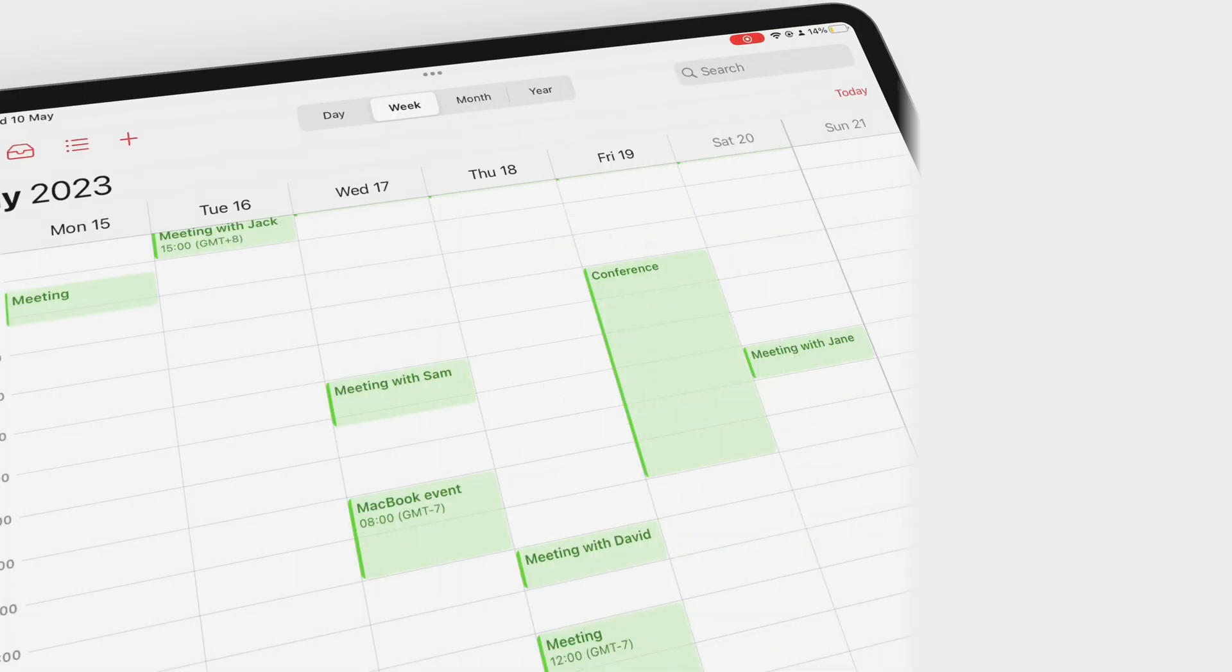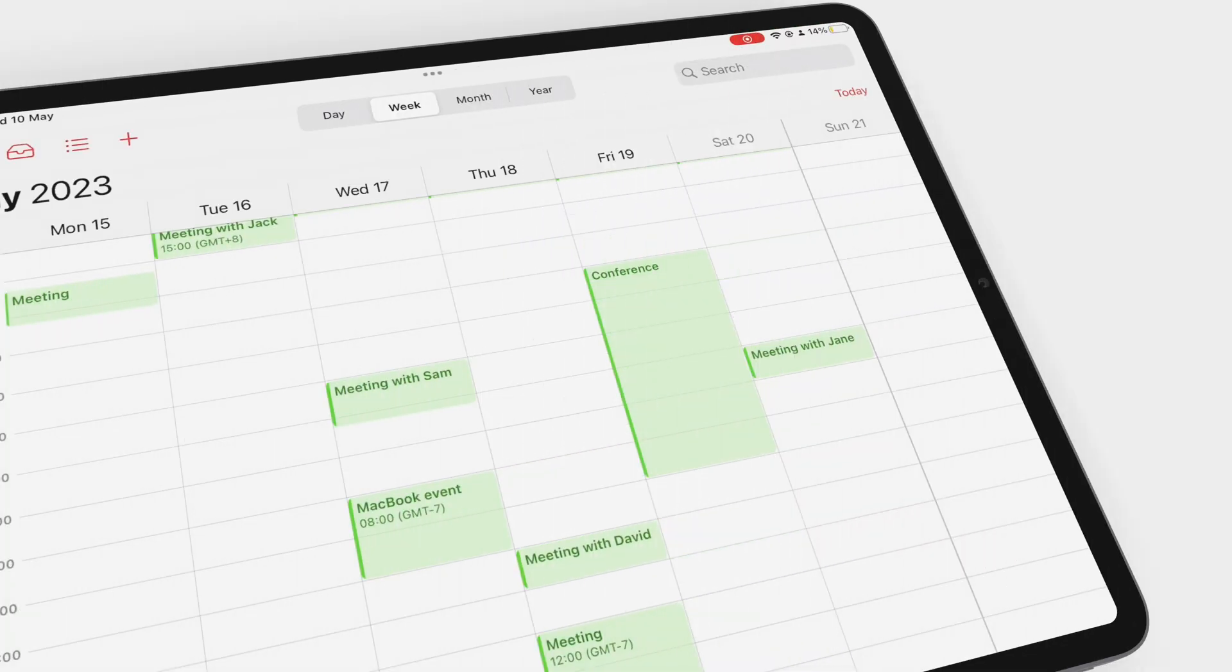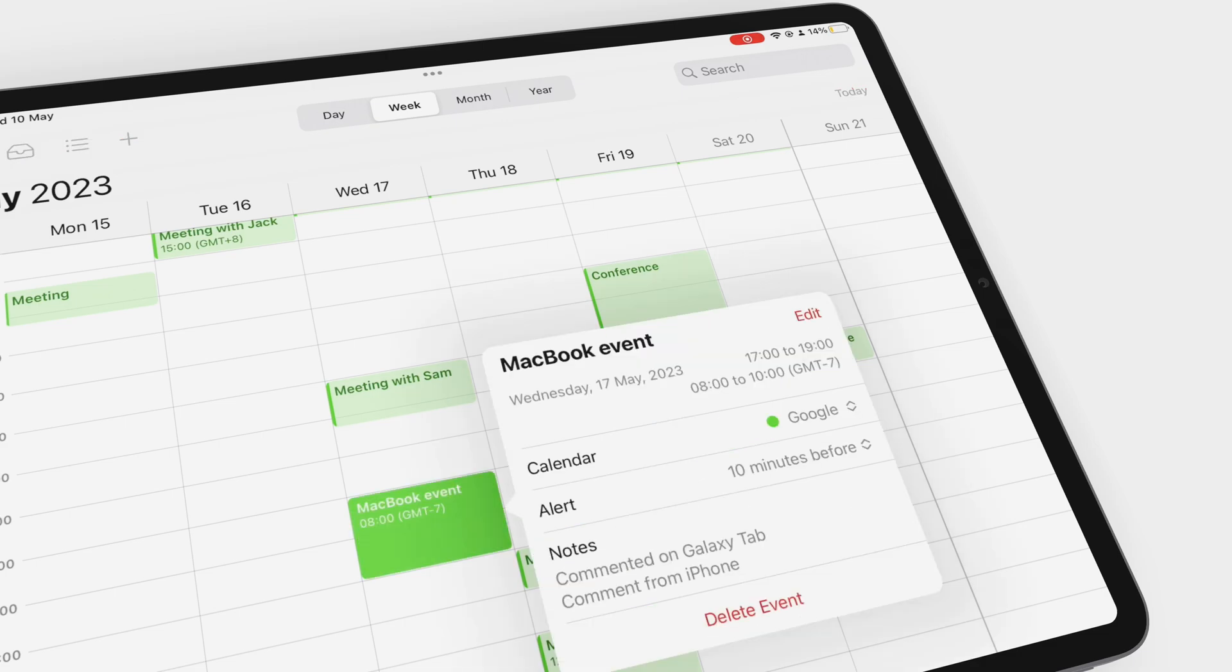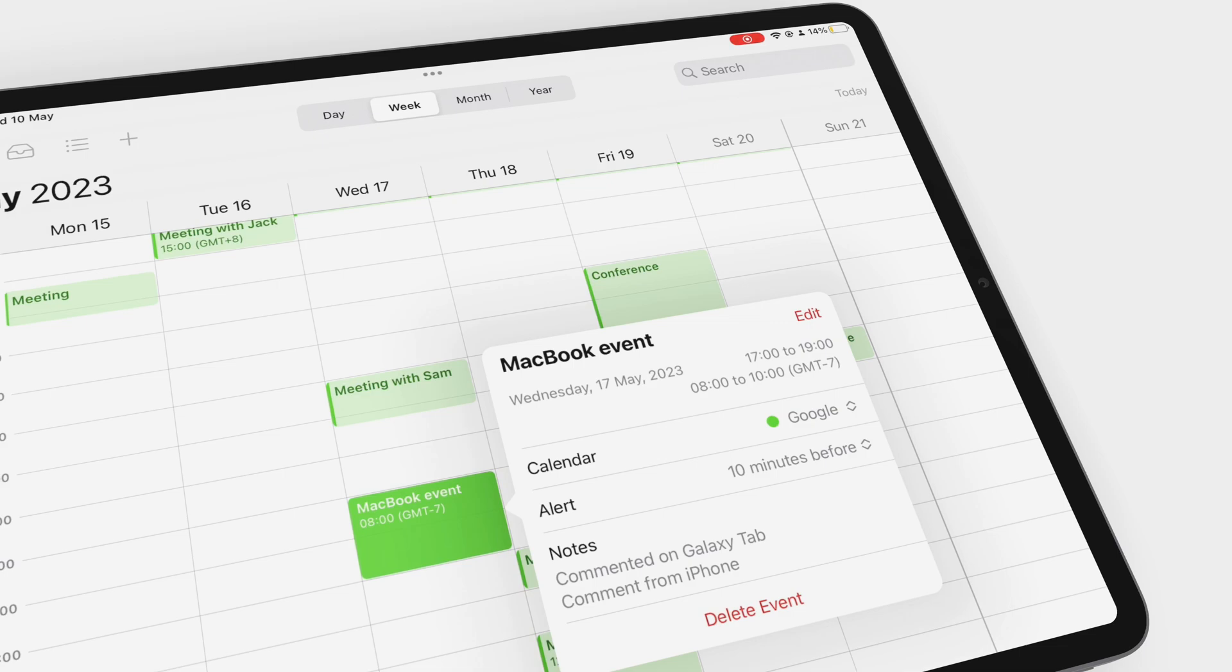As is to be expected, on the iPad I can see the event created on the MacBook and both the Samsung and iPhone updates. To complete the cycle, let me change something on the iPad and see how the modified task looks on the MacBook.